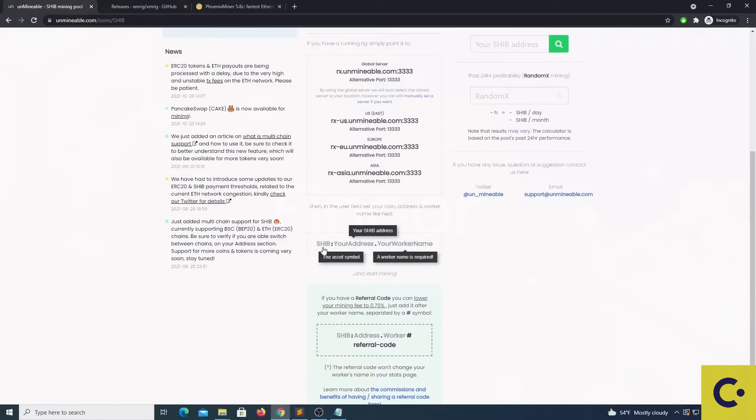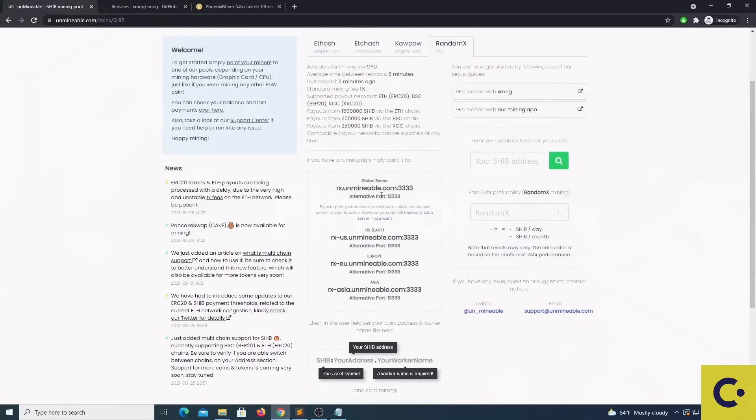You will find the details down below for your location and also to remind you about the syntax for your wallet which is the coin, your address, your worker name and don't forget the hashtag with the code to drop the fee.